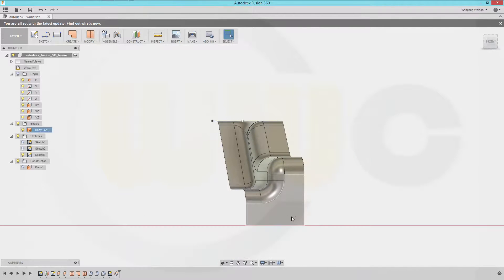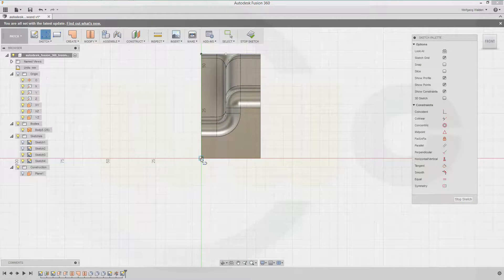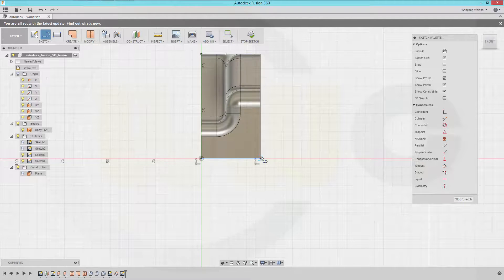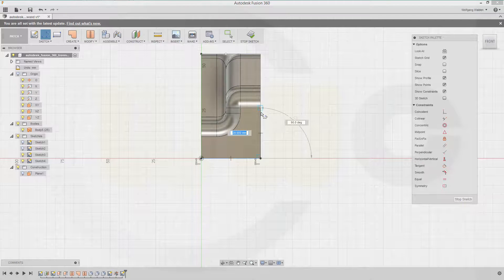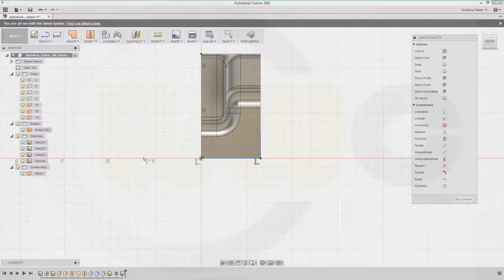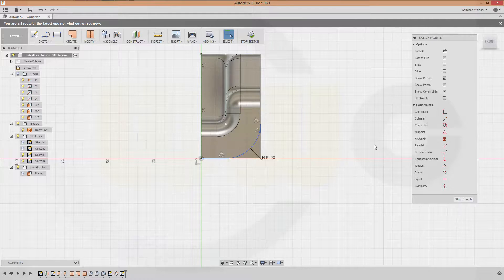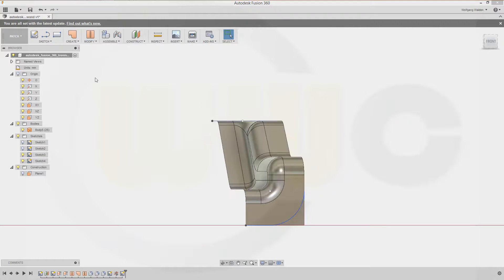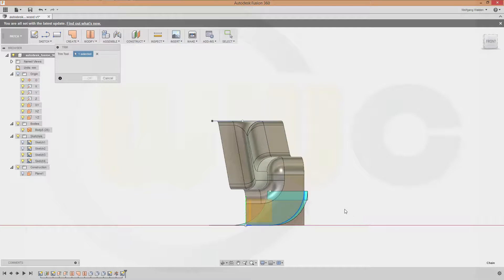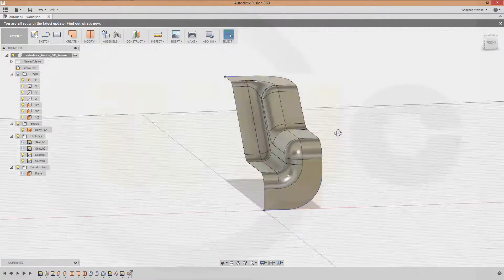The same right over here. So again a sketch, again a line, maybe like this. Make a fillet — make the radius 19 as well. Stop the sketch. And trim with this curve, and this should be removed. Confirm. Very nice.